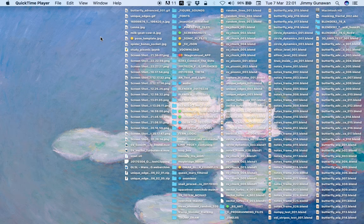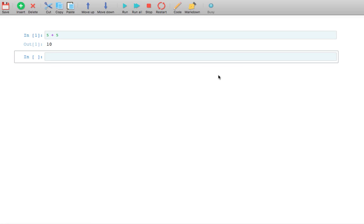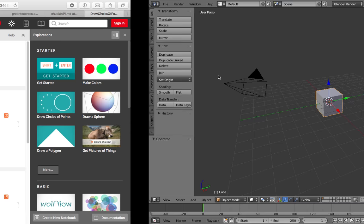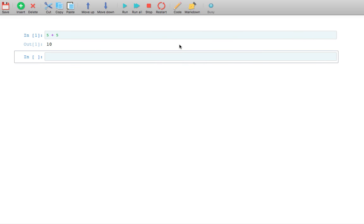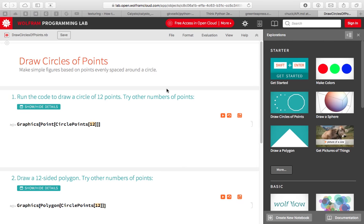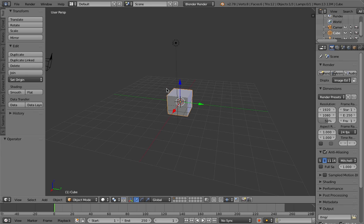Hello, welcome back to Blender Sushi Live Noding. In this video, I'm going to try to share some of my experience in programming, whether it's visual programming or normal programming using Python, Wolfram Alpha Programming Lab, or Blender.